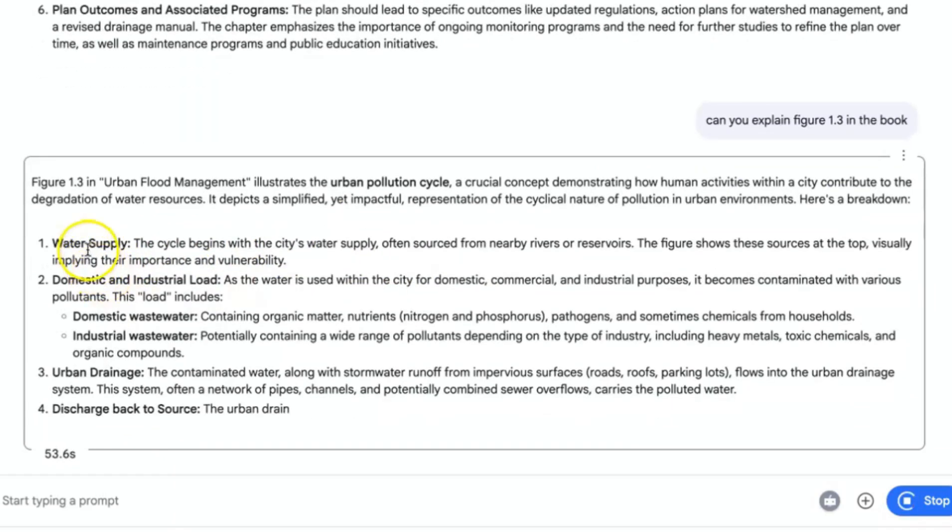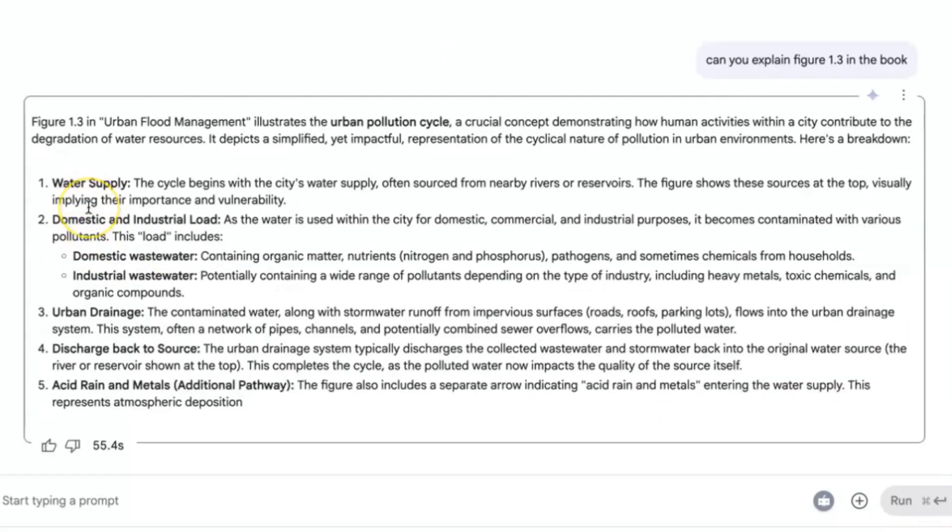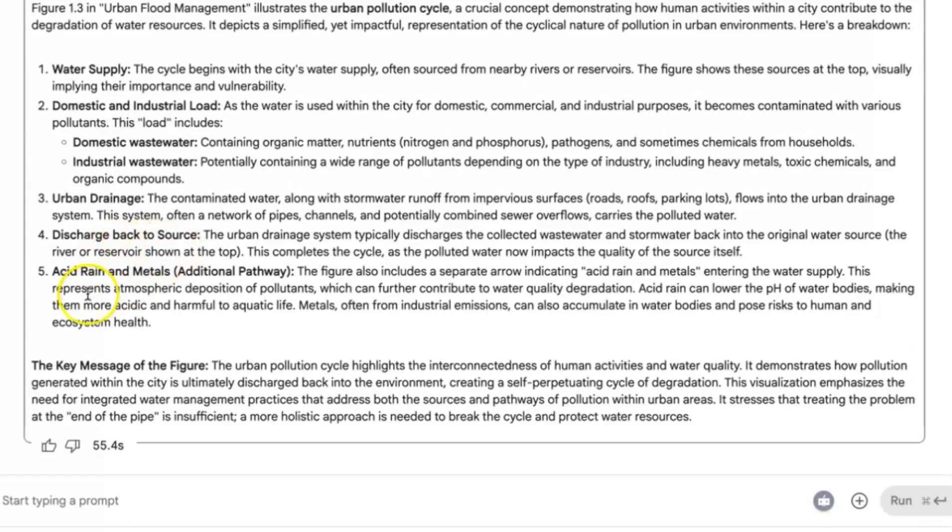So as you can see, figure 1.3 in urban flood management illustrates the urban pollution cycle, and that is exactly what it is. And then it has explained the key components of that particular figure. You can see water supply, domestic industrial loads, urban drainage, discharge back to source, acid rain and metals. This is exactly what the figure is all about.